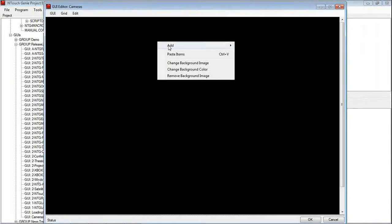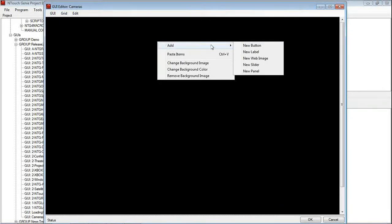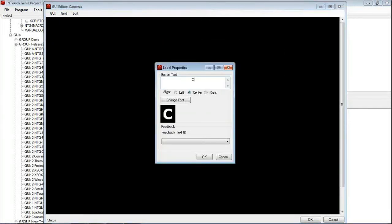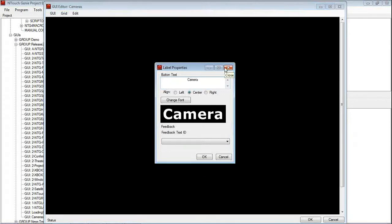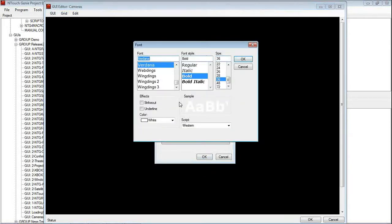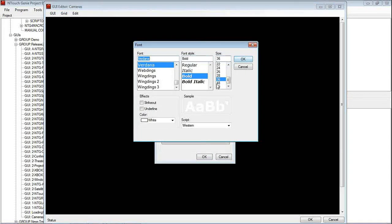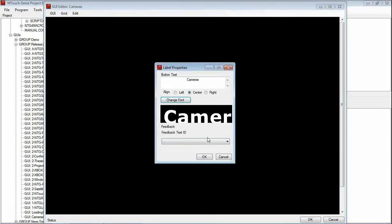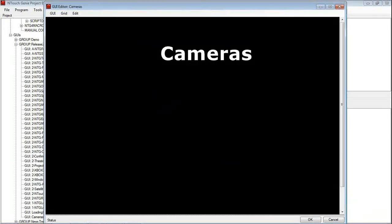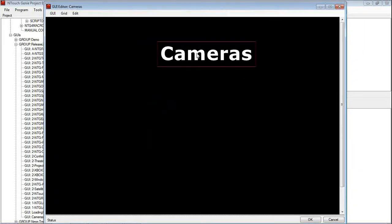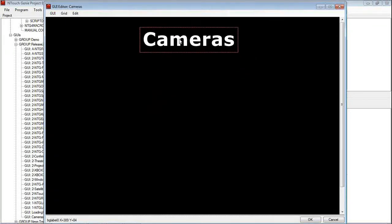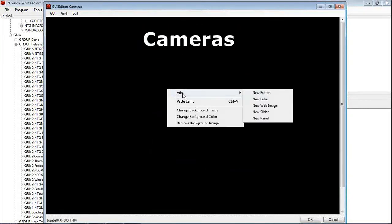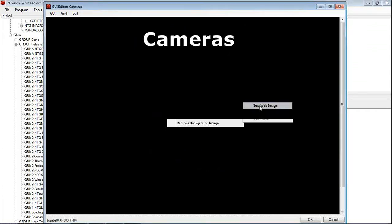Let's add a heading on there, which will be a label, and we will just call it Cameras. Check the font, colour, size, make it nice and basic. Now what we are going to do is we are going to add a web image here.